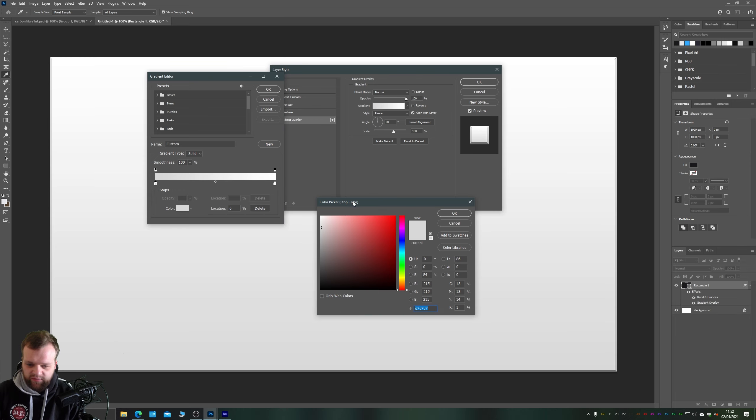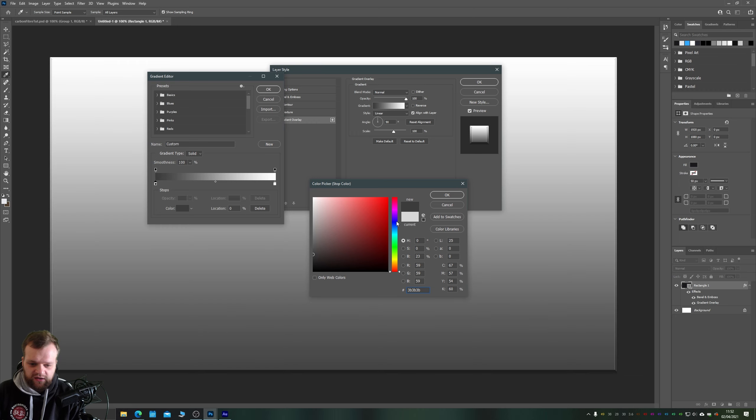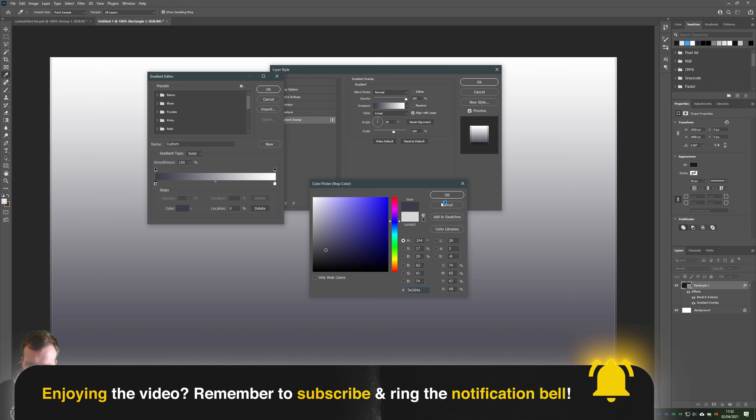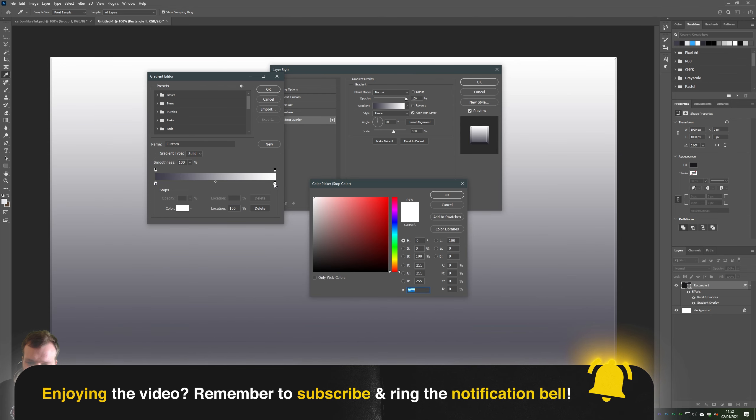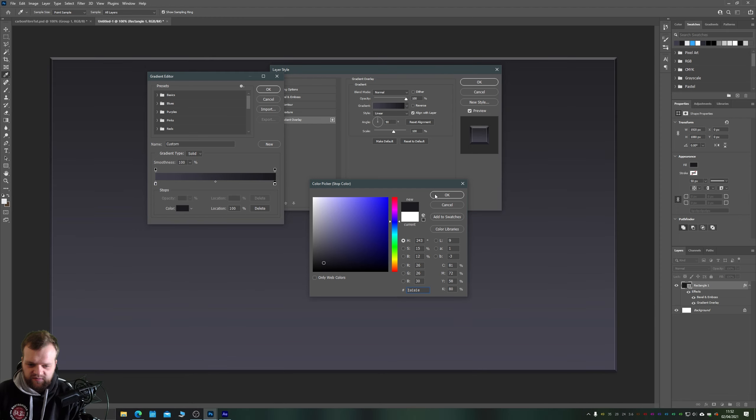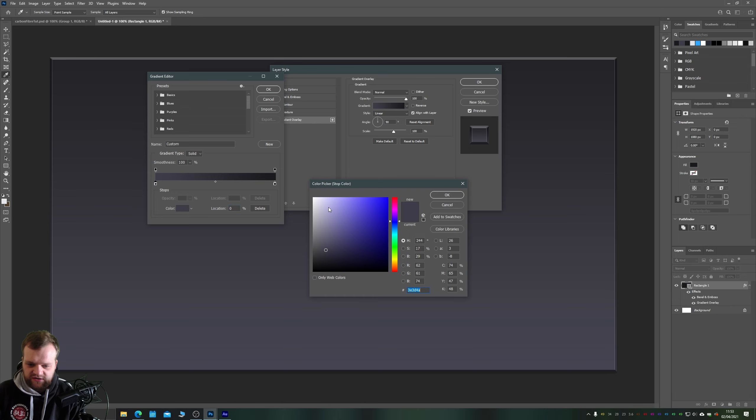Take our gradient, double click on here to open up your color picker and we'll choose something like a very dark blue. On the other end of the gradient we'll choose the same blue, make it very dark.